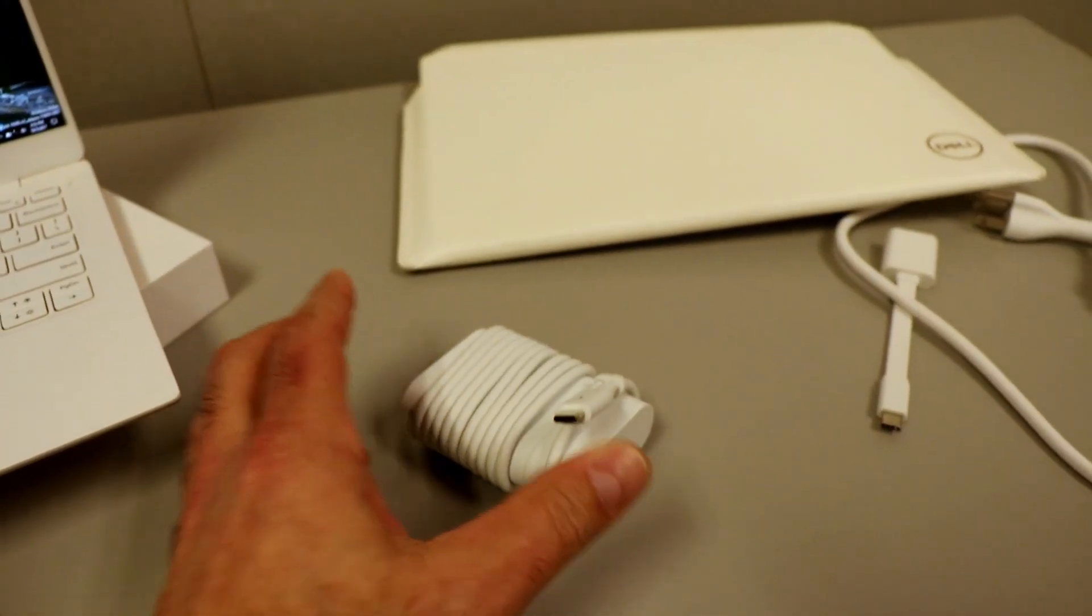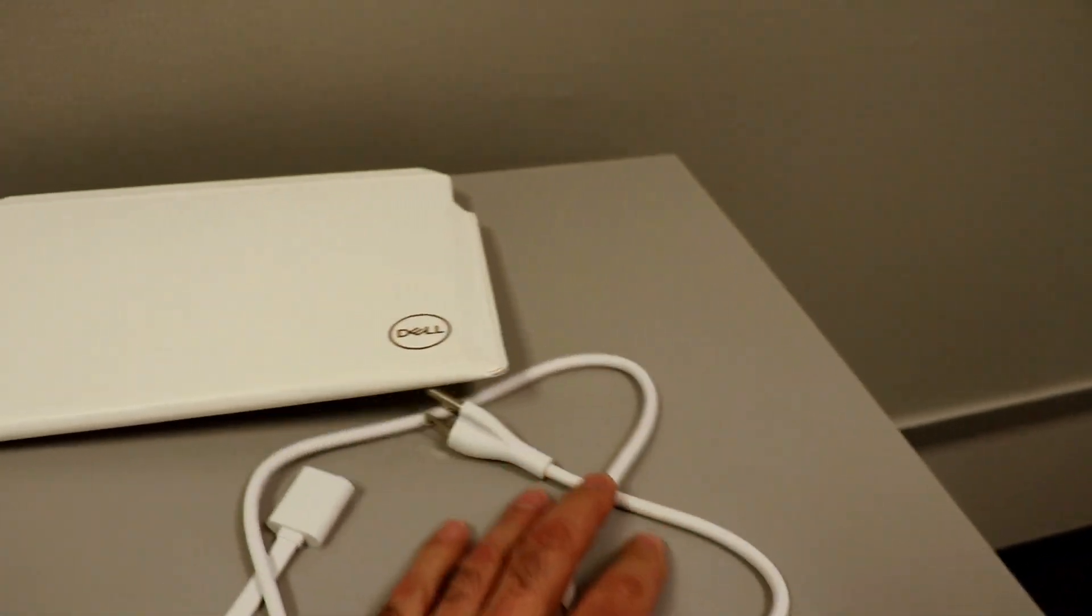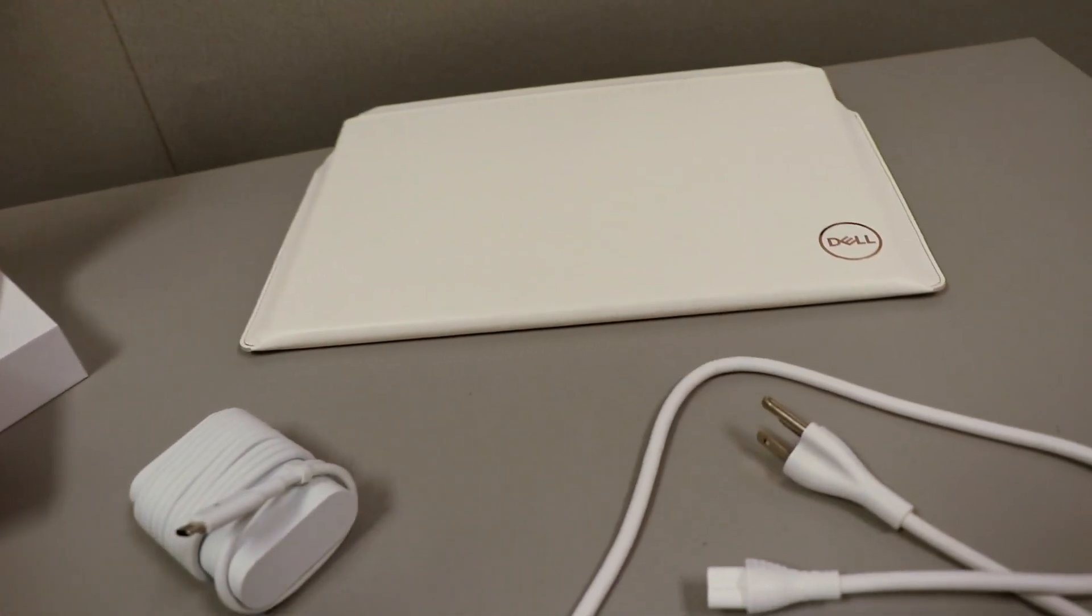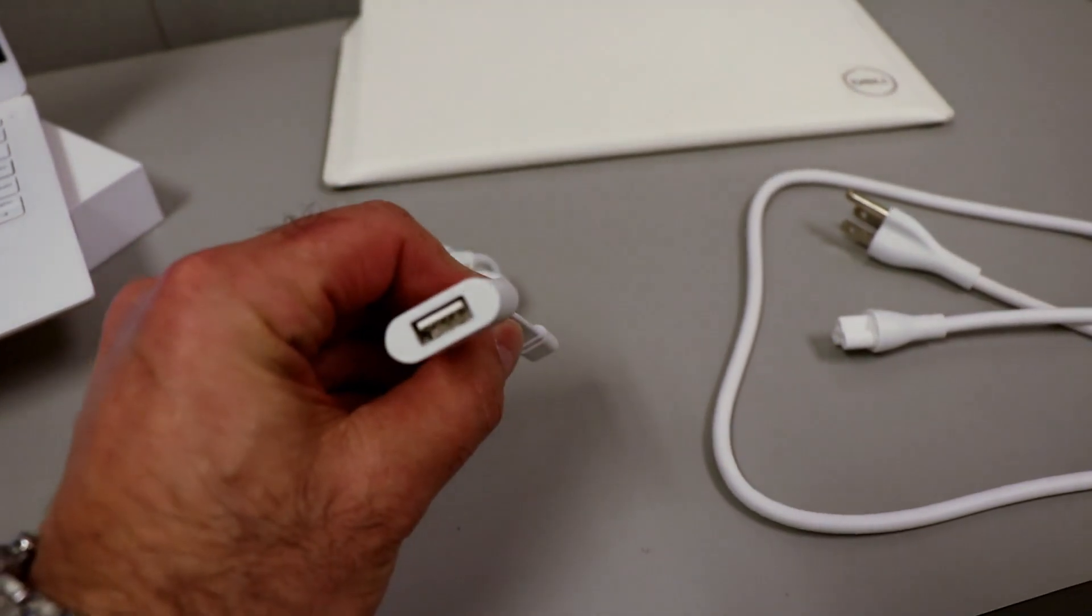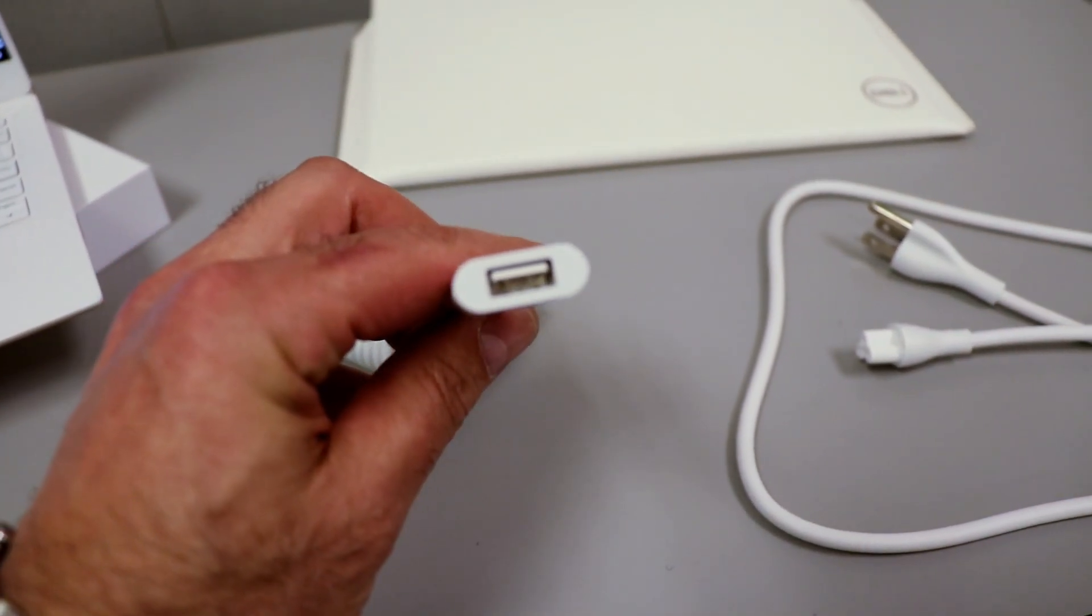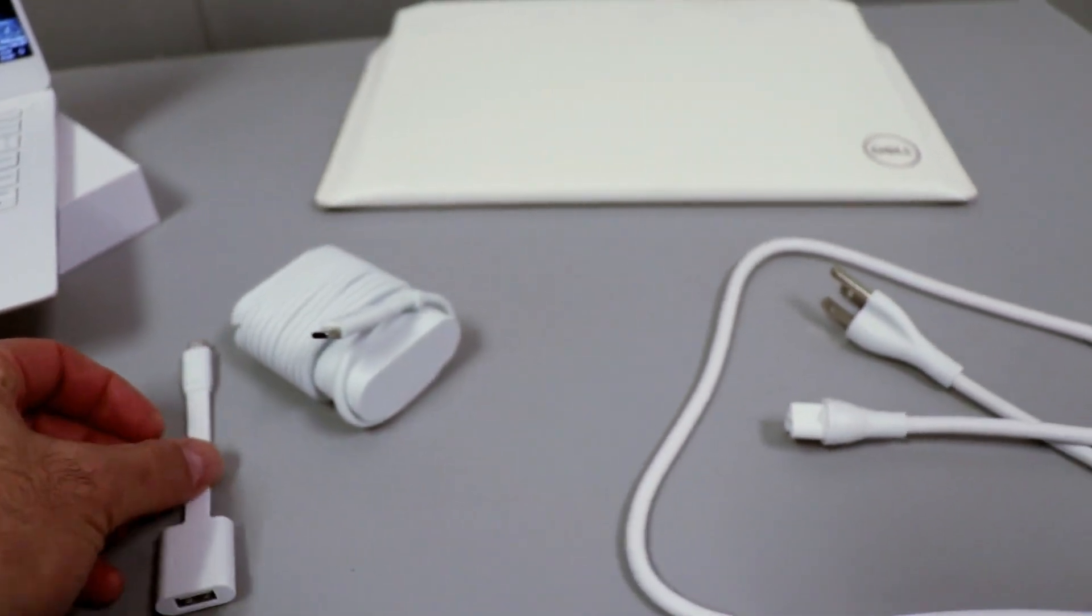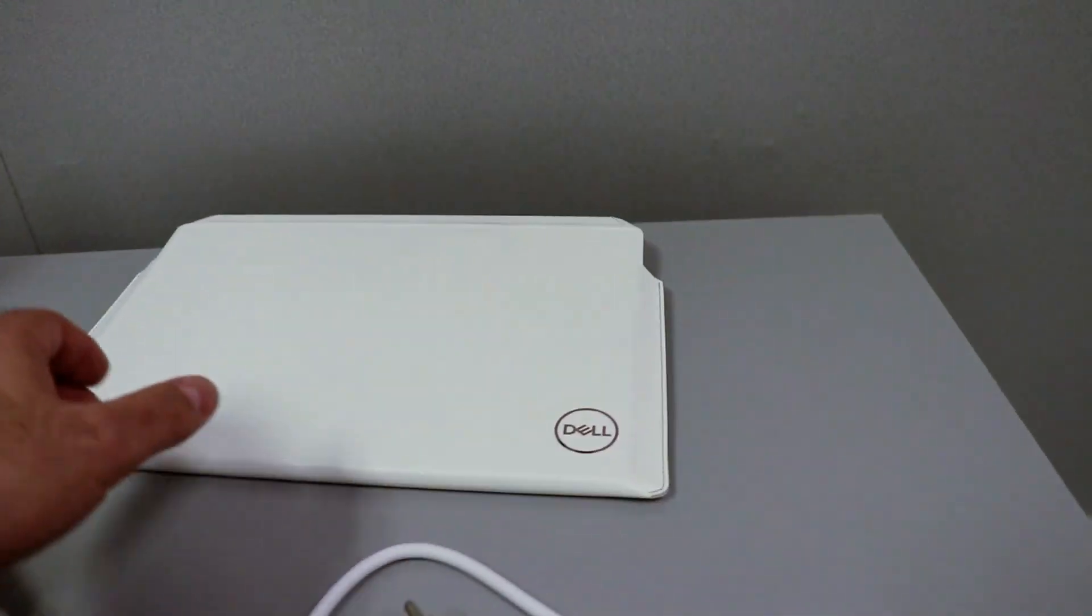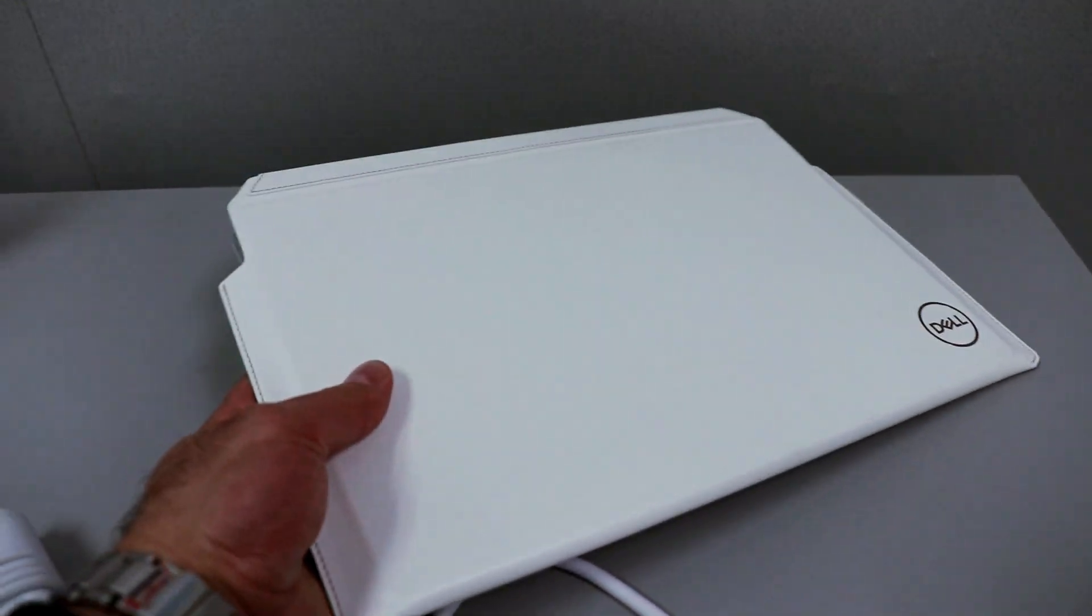And of course, the power cord and USB to USB-C adapter. Again, that entire white signature covered, and a nice white sleeve for the system as well.